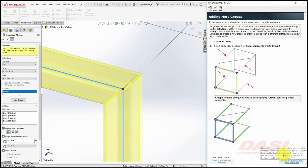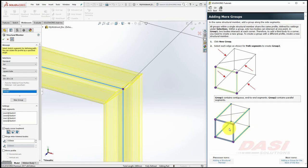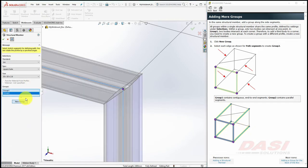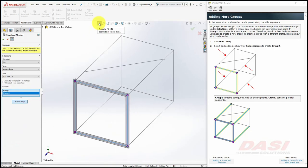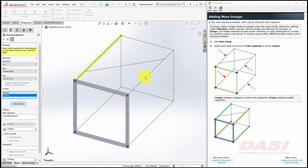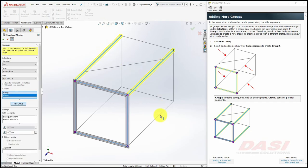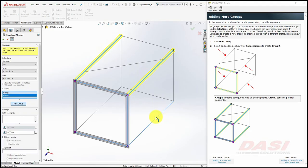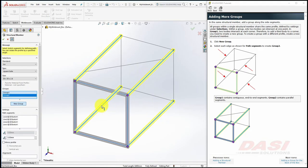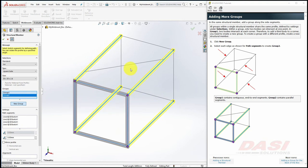We'll use the same square tubing to create these four structural members. Within the same Structural Member command, select New Group. Then select these four parallel line entities. As long as the lines are sequential, like this group, or parallel, like this group, they can be part of one group. Try selecting this line. It cannot be added to our current group.